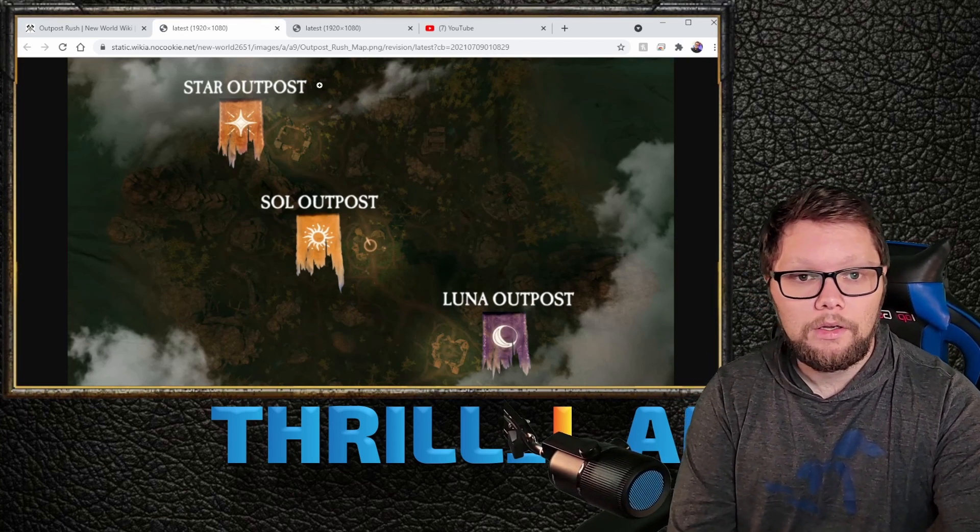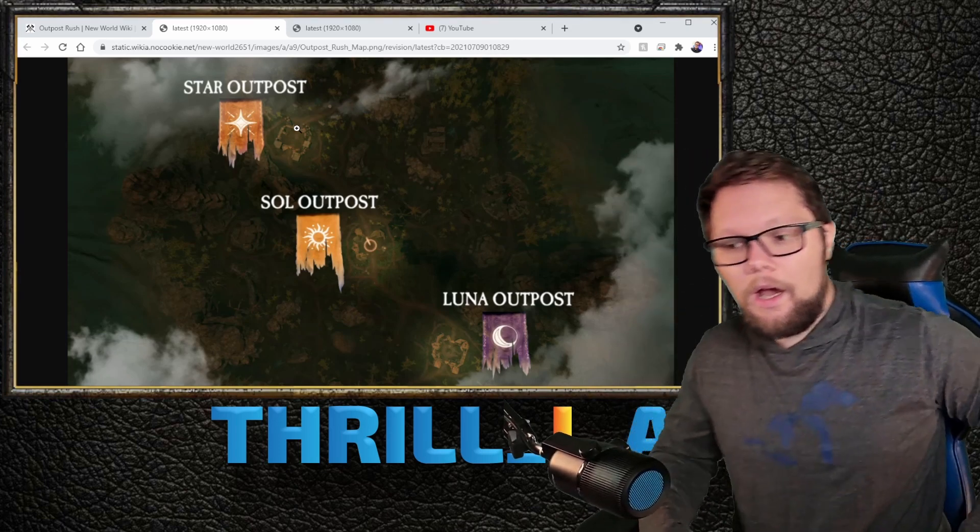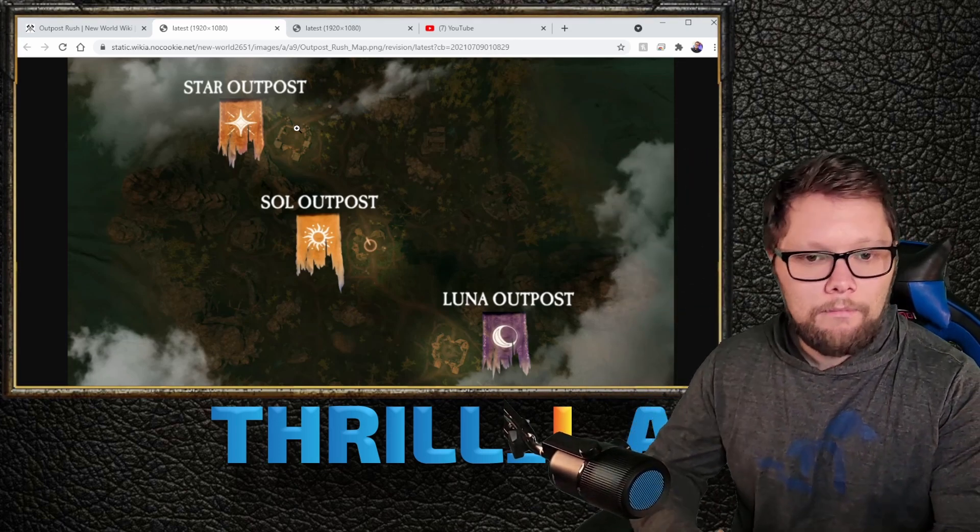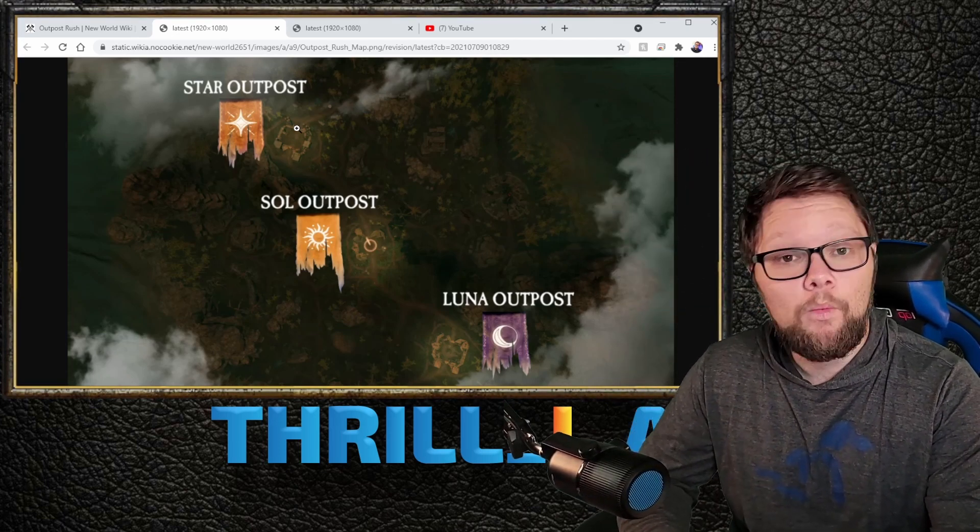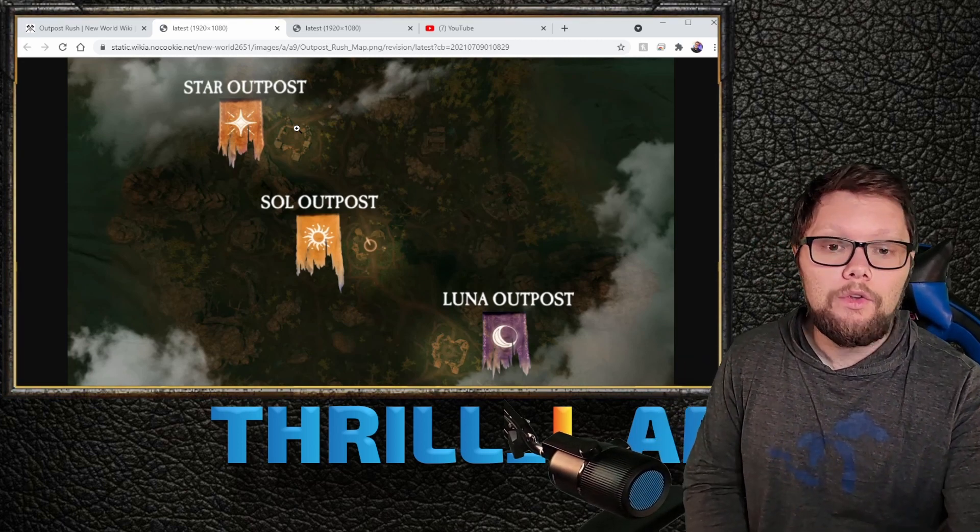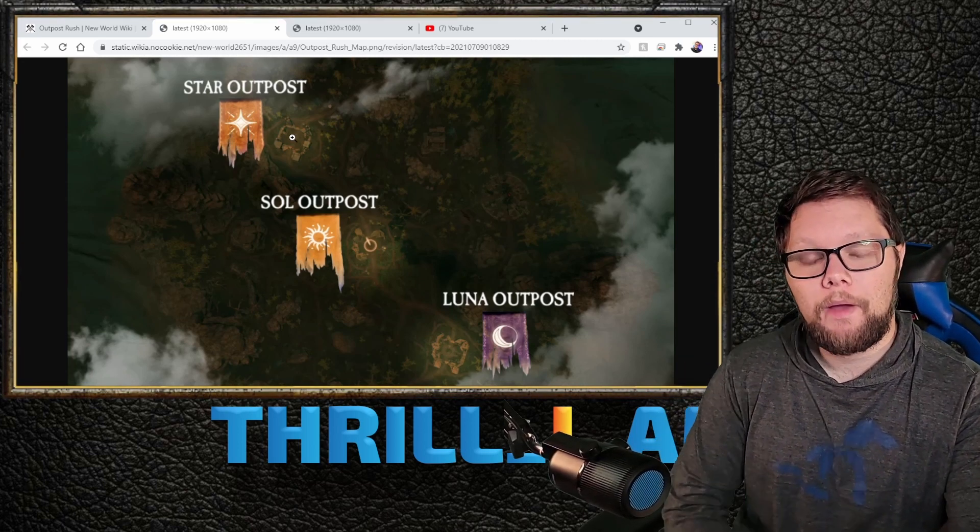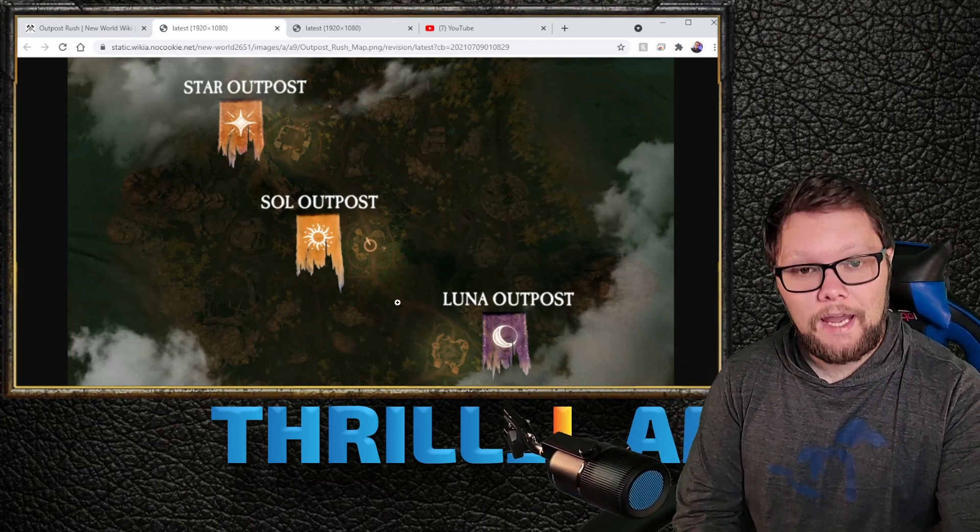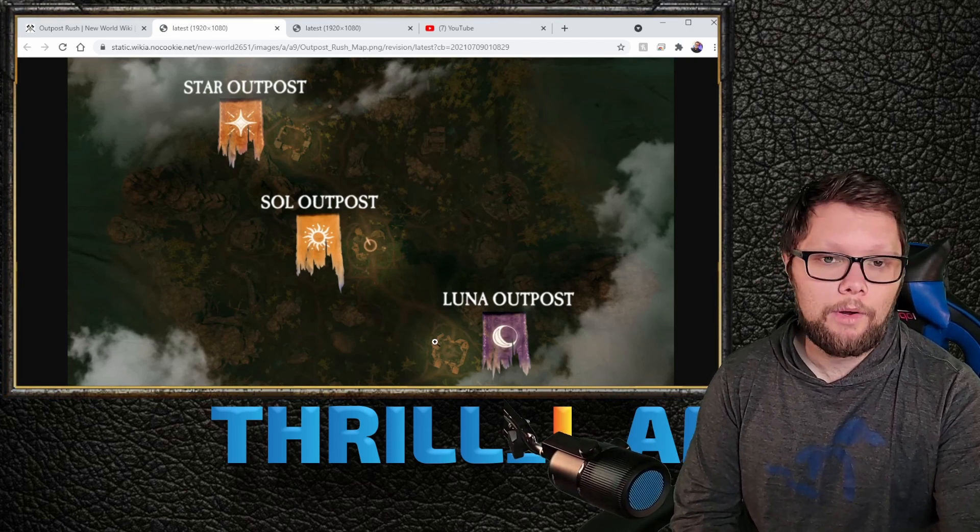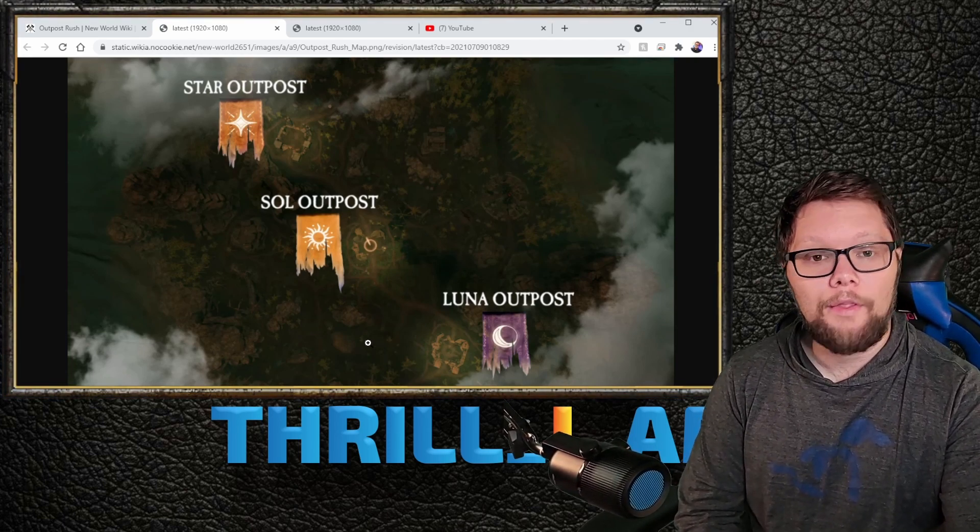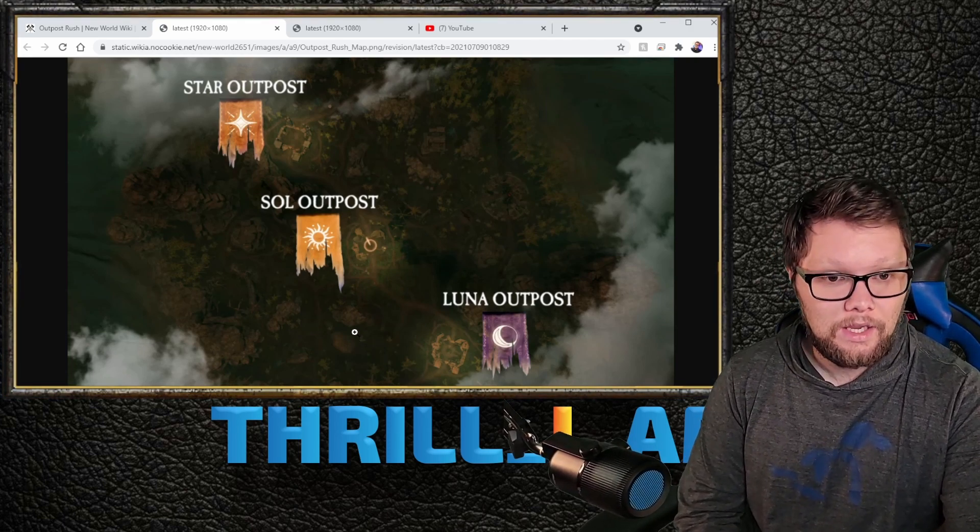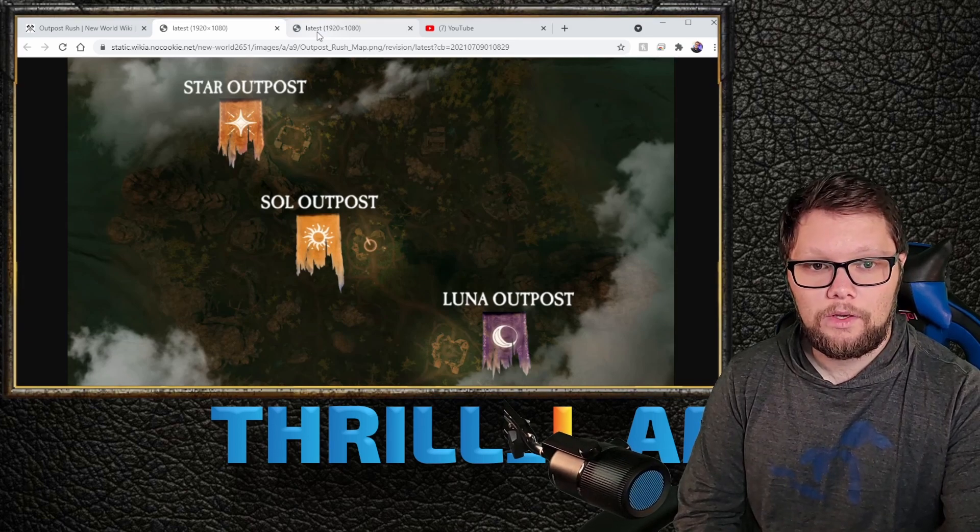This is a score-based game mode. The team with the most points at the end wins. You score points by capturing outposts, maintaining outposts, upgrading outposts, as well as two other specific things.